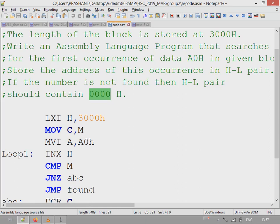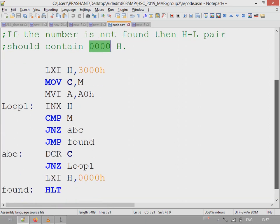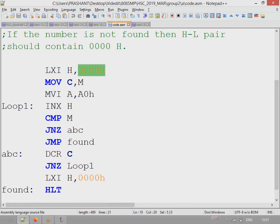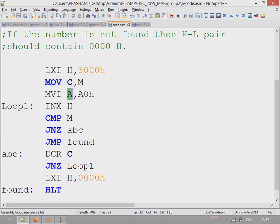Let's see the solution. First, the address 3000H contains the length of the block, so that length is copied from memory to register C. Accumulator A is initialized with A0H, the value which is to be searched.